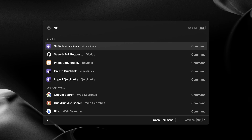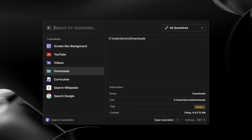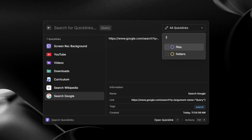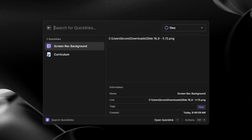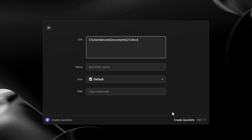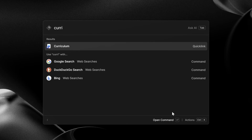Also built into Raycast are quick links. Think of them like universal bookmarks — like what you have in your browser, but not limited to just web pages. You can save a website as a quick link, but you can also add a link to a folder in File Explorer, or even a file that you want quick access to that maybe has a weird name you'll never remember. Just search for 'create quick link' to create one, and they'll show up right there in the root search.